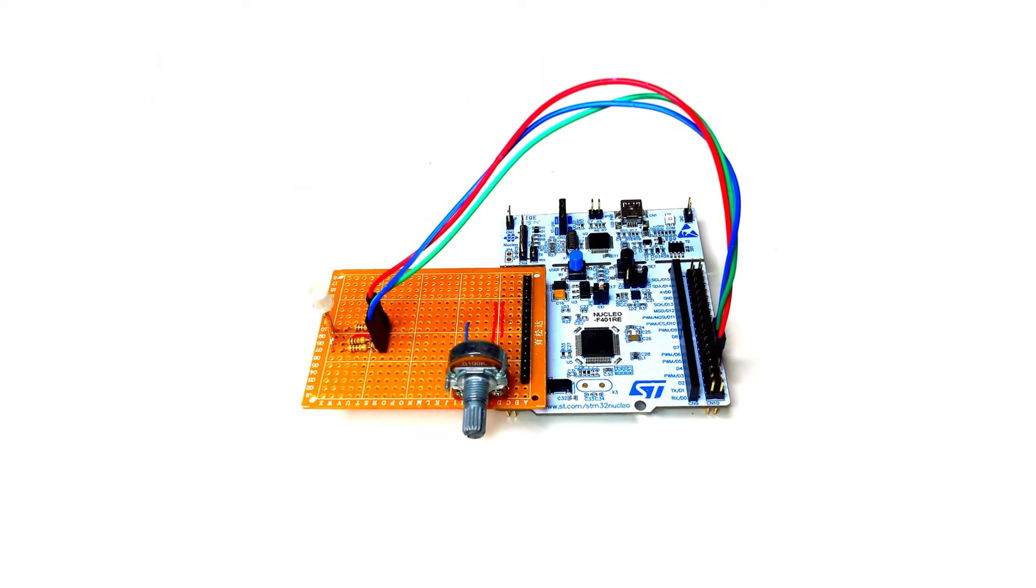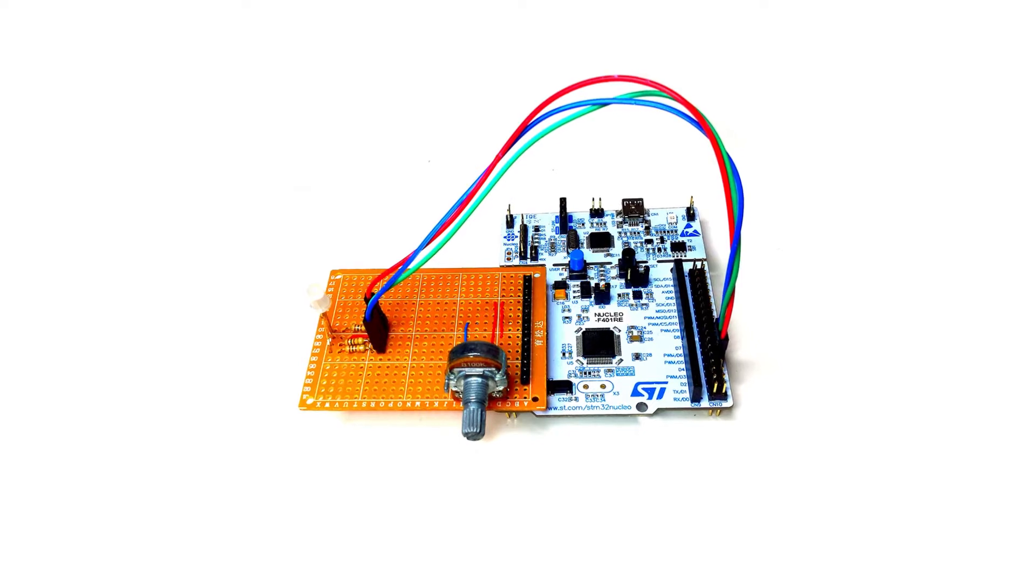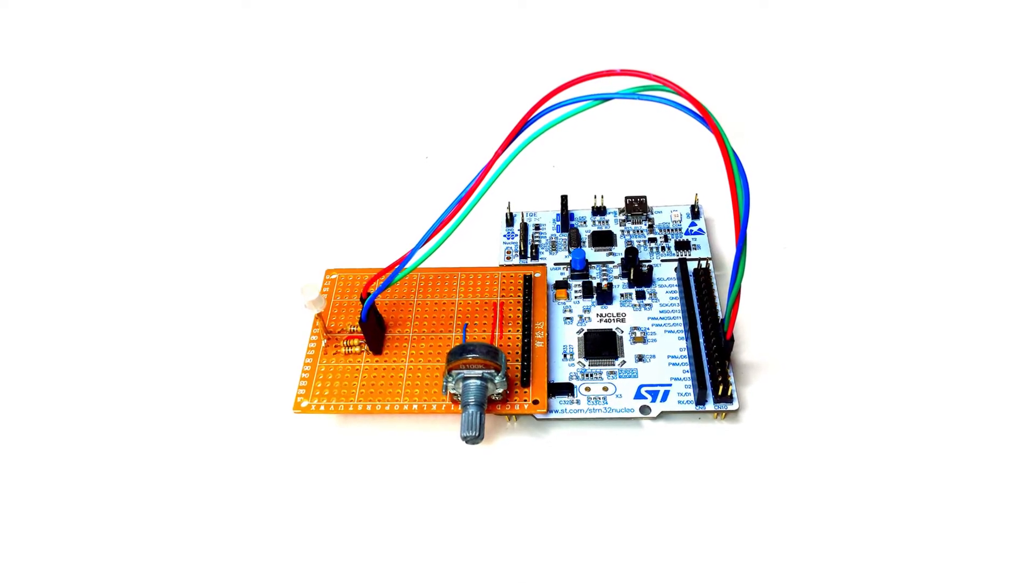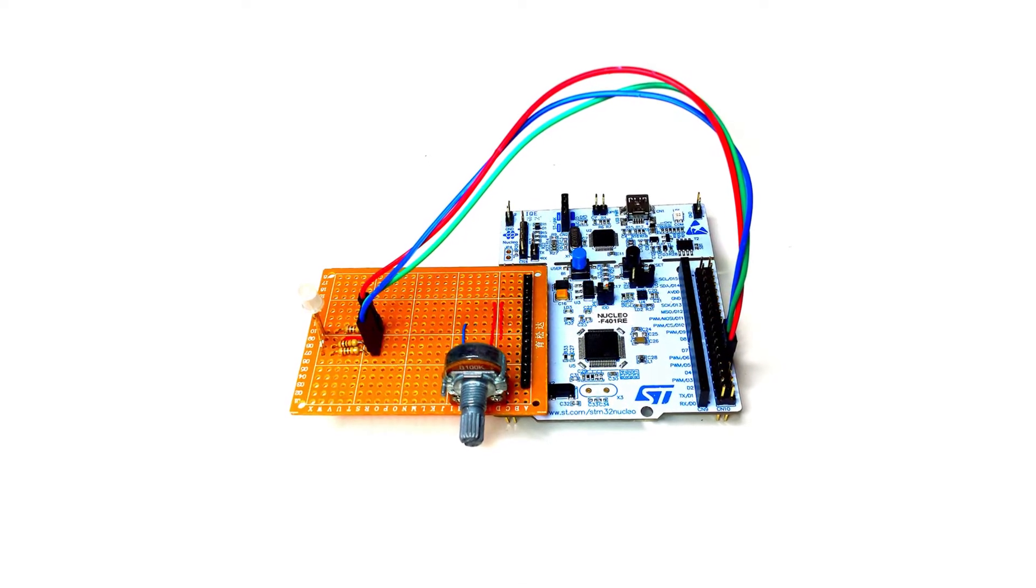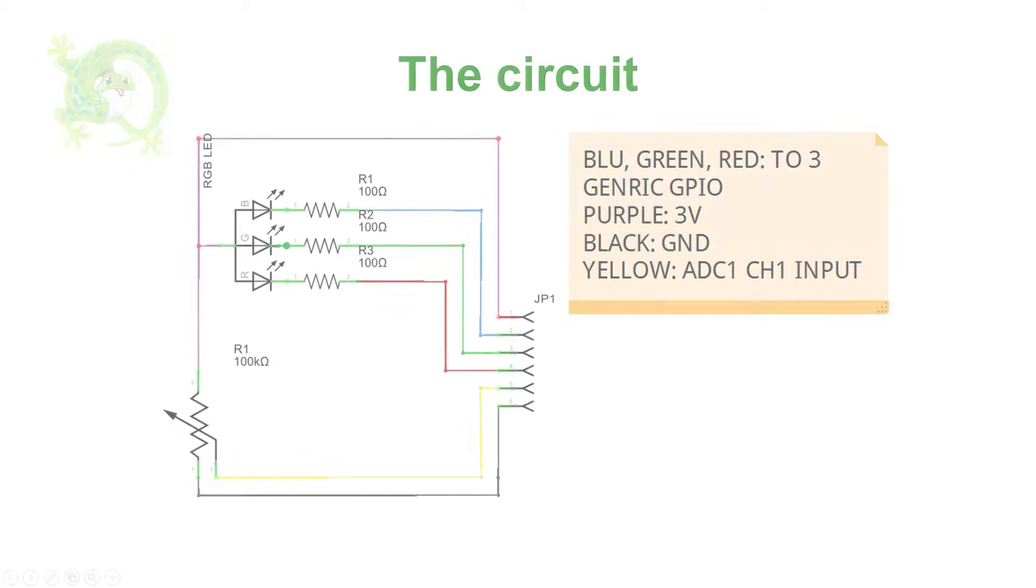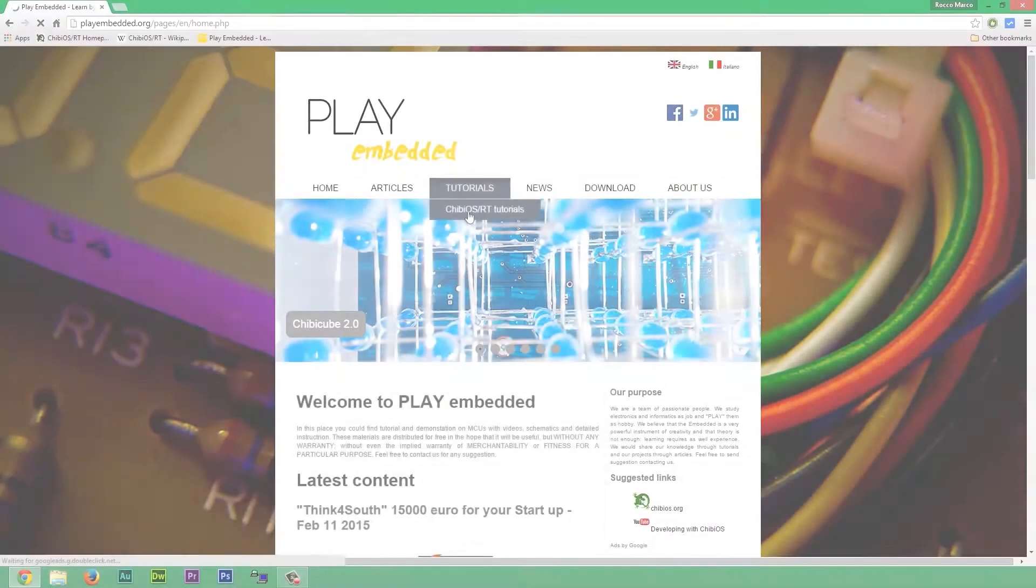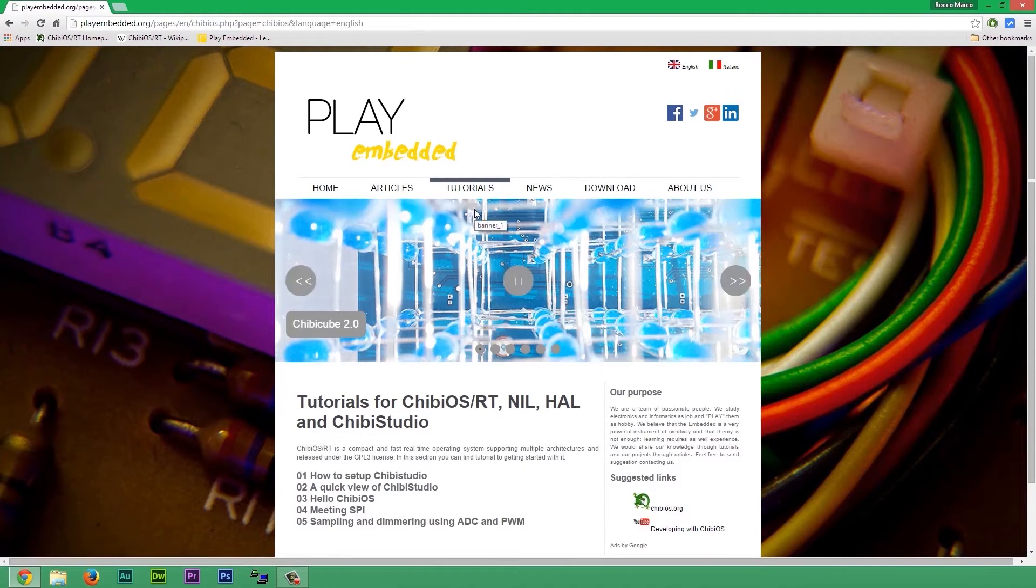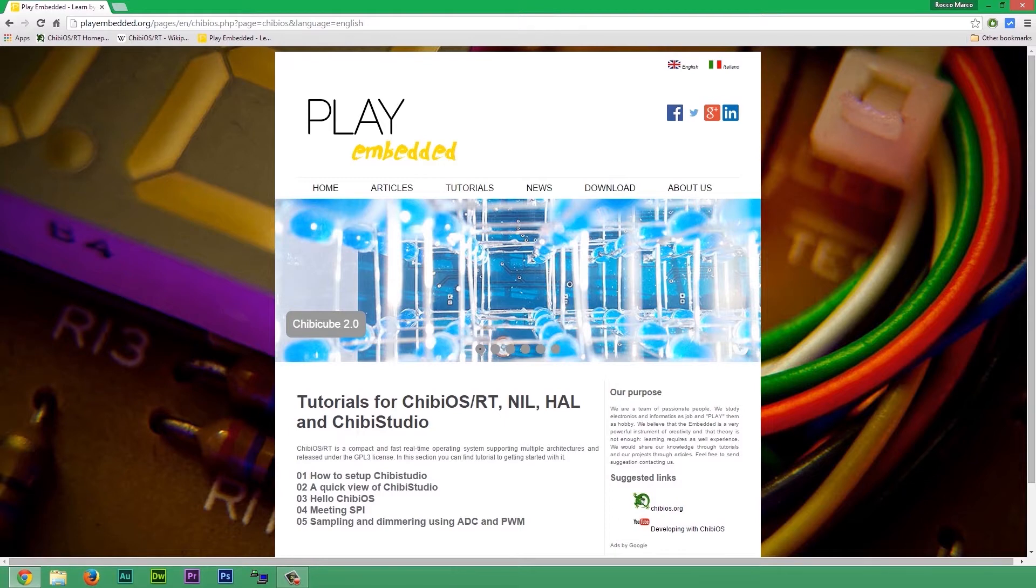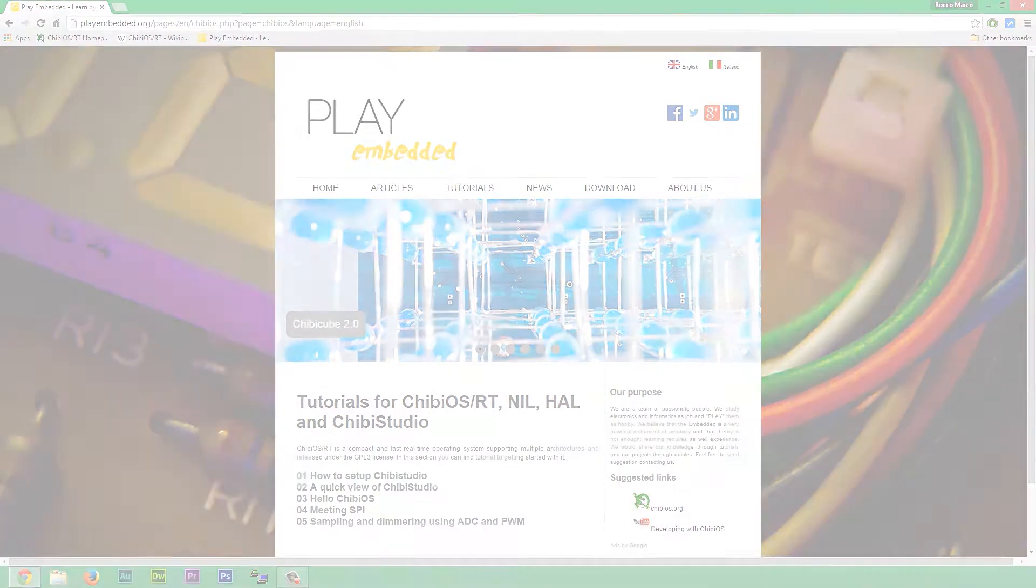In the next demo we will sample a voltage from a potentiometer using the analog to digital converter. As always we made a simple circuit. Remember that you can find schematics and more details on playembedded.org under the section ChibiOS RT Tutorials.